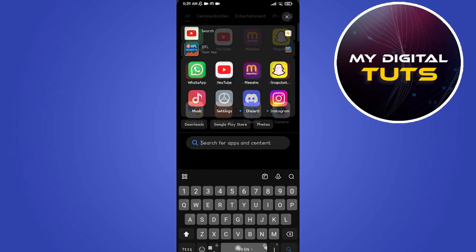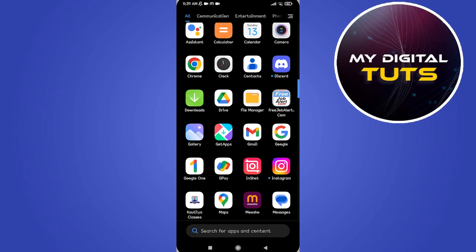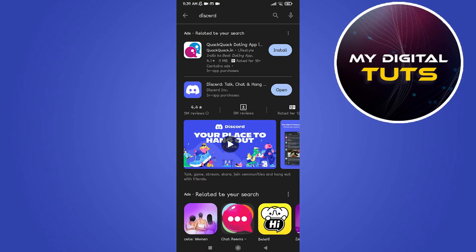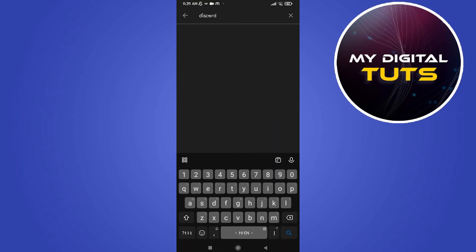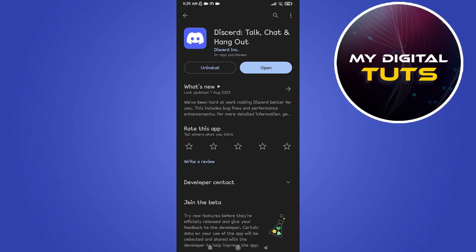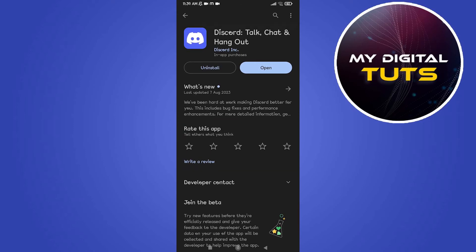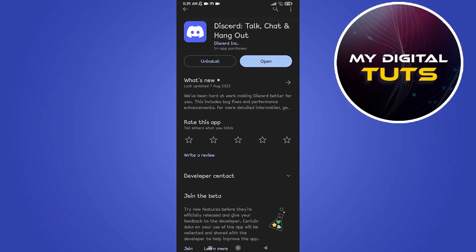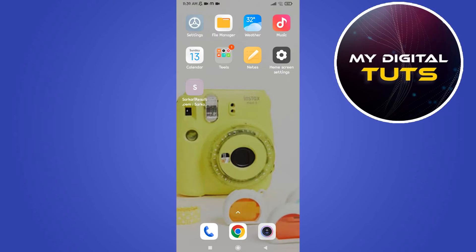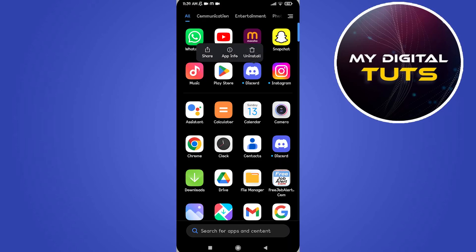Search for Play Store and make sure that there isn't any update option available under Discord. Make sure that Discord is updated. If it's updated, go back to your home screen.